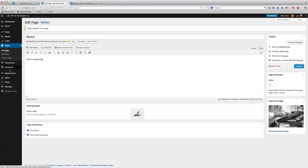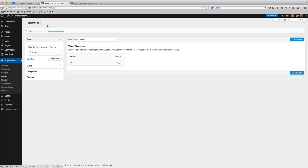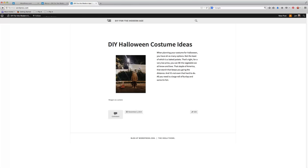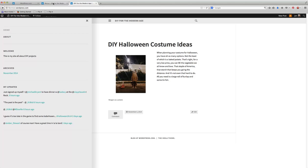You'll have to go to Appearance, and then you'll have to click on Menus. What a lot of themes require you to do is to create a menu, and you can think of this as basically a navigation. When you're creating a menu, it gives you full control over what you see when that menu pops up. So far, if I didn't create a menu, it would just kind of go in order of whichever pages I created, I wouldn't have a whole lot of control.